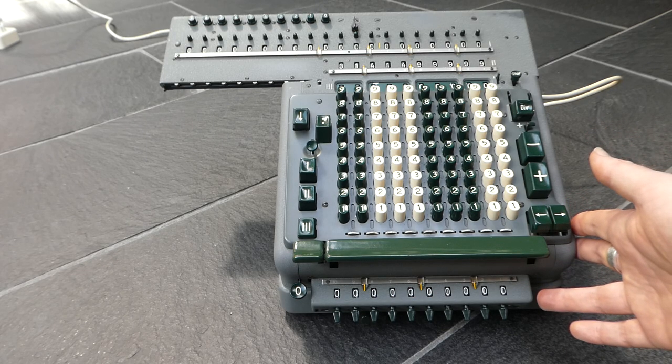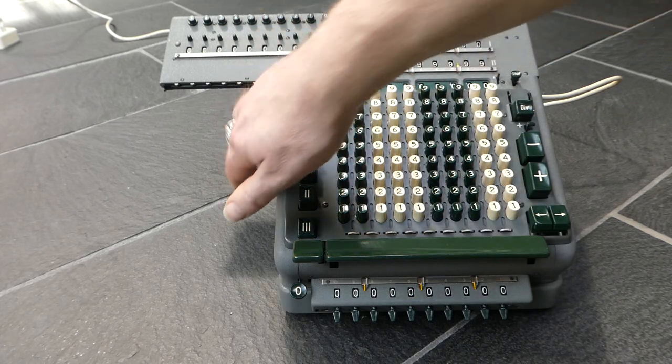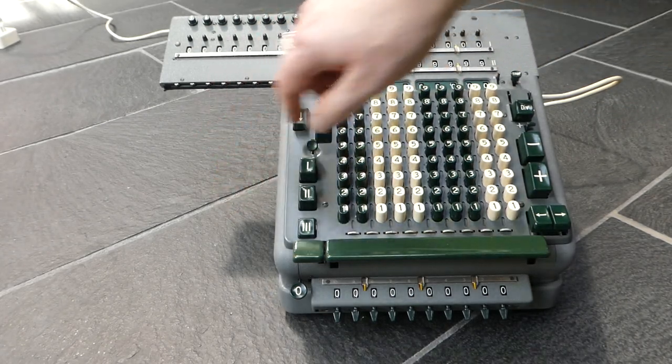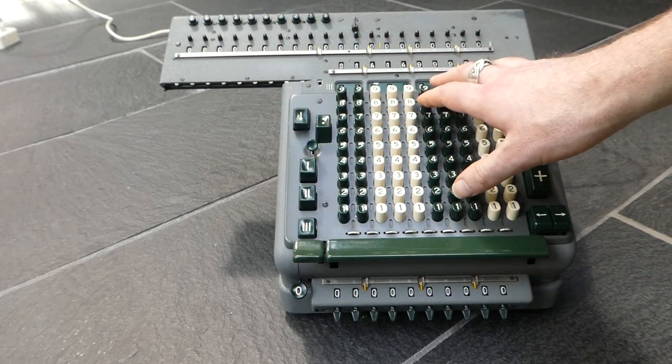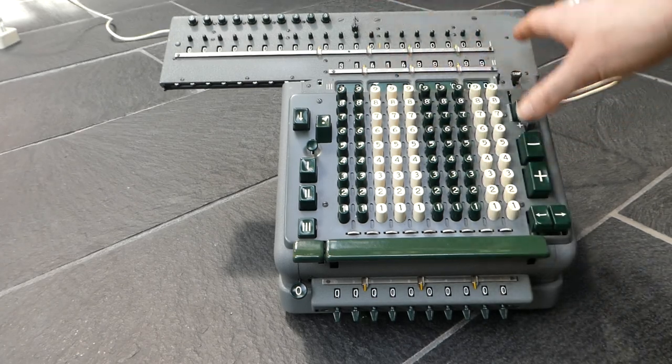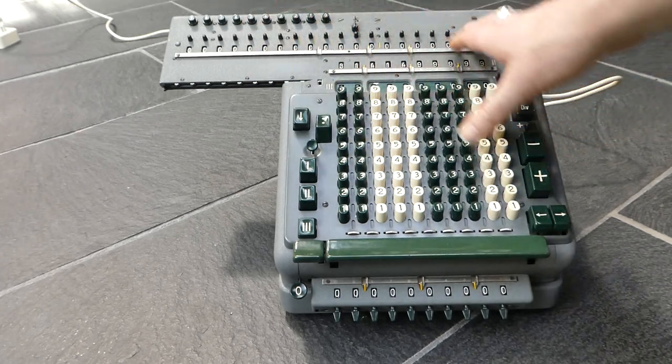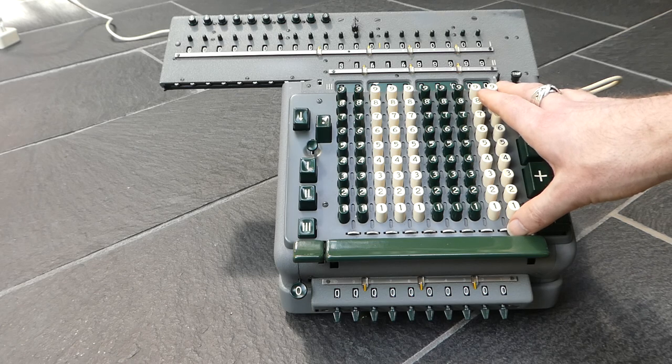And I think that's about it. That's all there is to say. Oh yeah, there is one small switch on the side here that tells you whether the carriage has to return to its tabulator position after a multiplication or not.